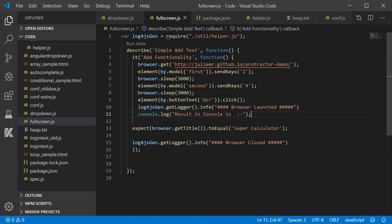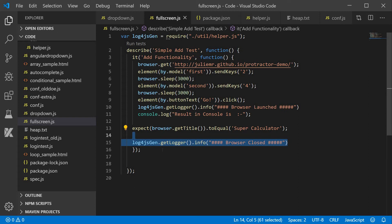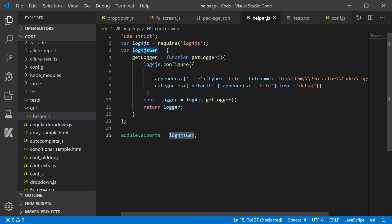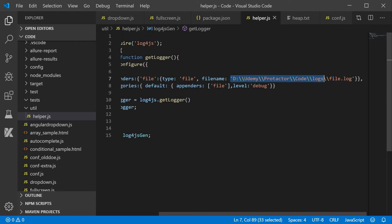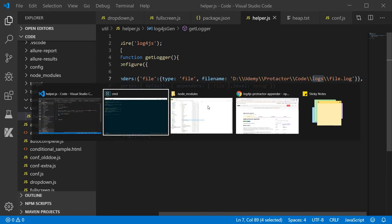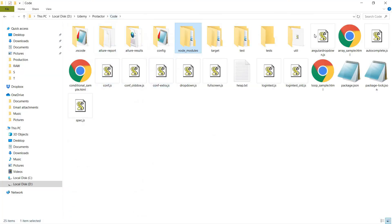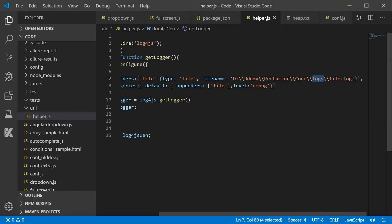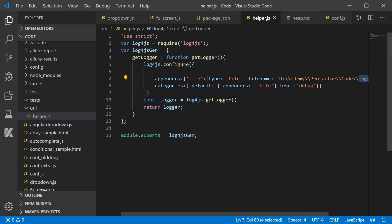We will also write log4js.getLogger.info for 'browser closed'. So practically, when we open and close the browser, both messages should be present in the log file. In helper.js the path is set to a logs folder with a file.log extension. This logs folder will be automatically created at runtime and file.log will be created inside it with all log messages printed automatically.